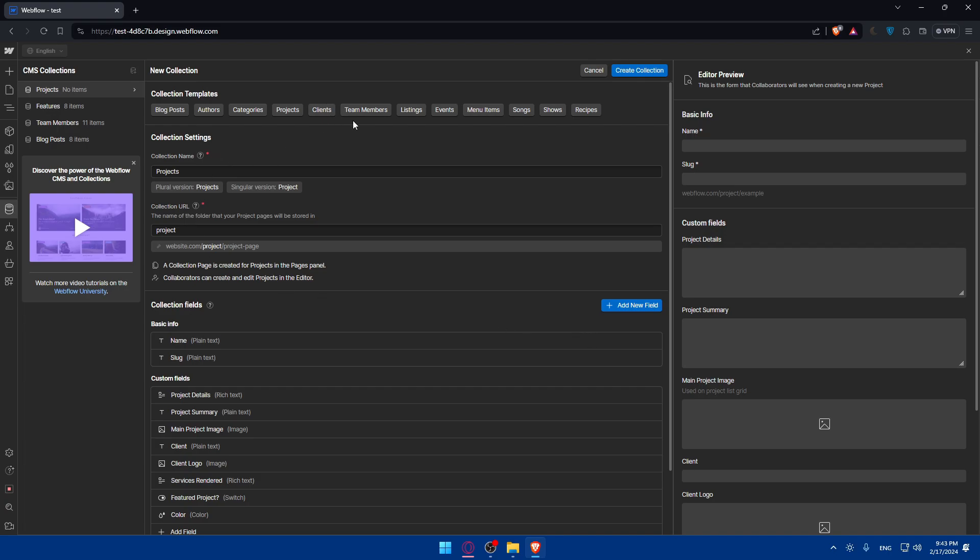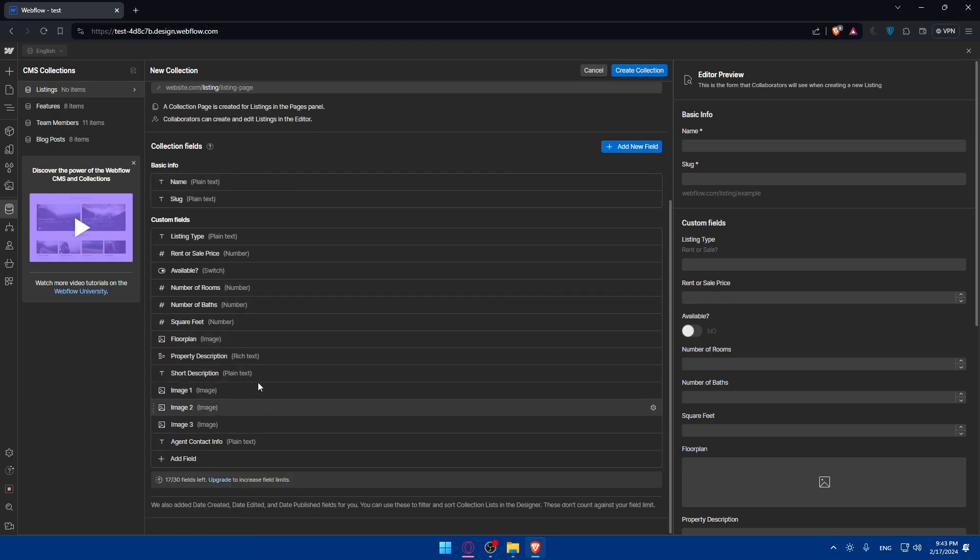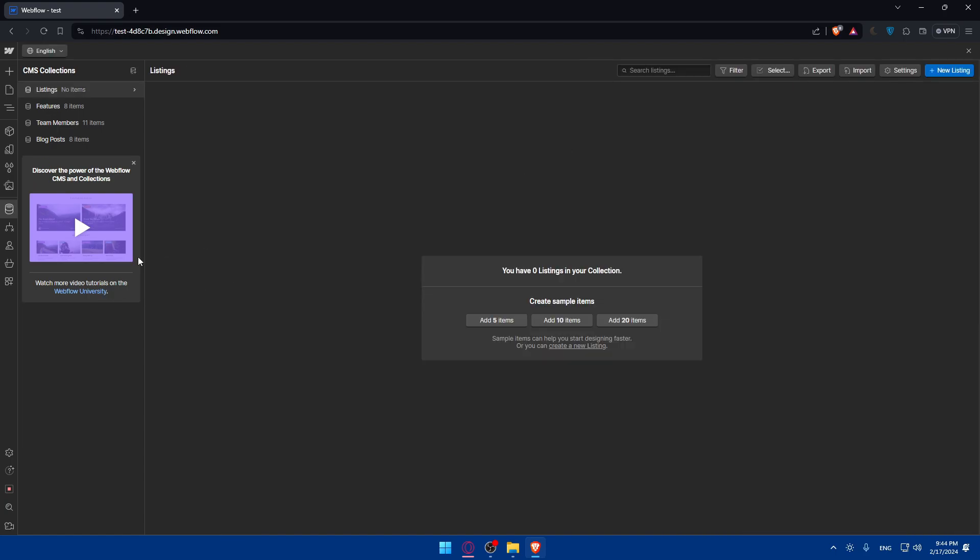For listings, as you can see, it will fill everything for you so you don't have to do much. Just then click on create collection as we said, and you will be able to add it. As you can see, on this collection we have no items, so we'll be able to add some content.